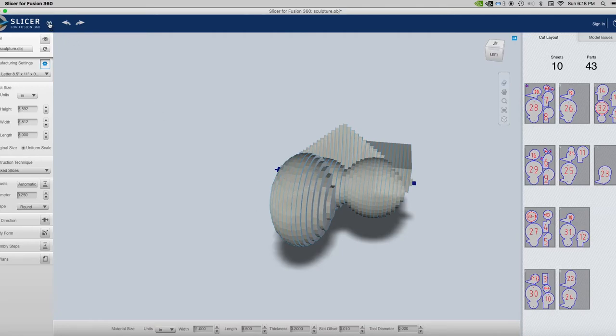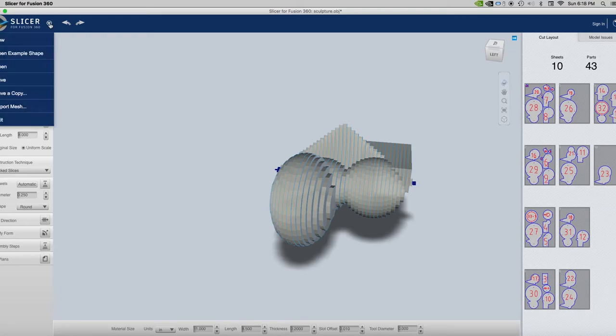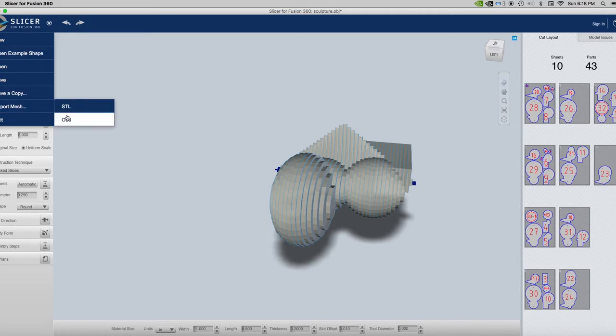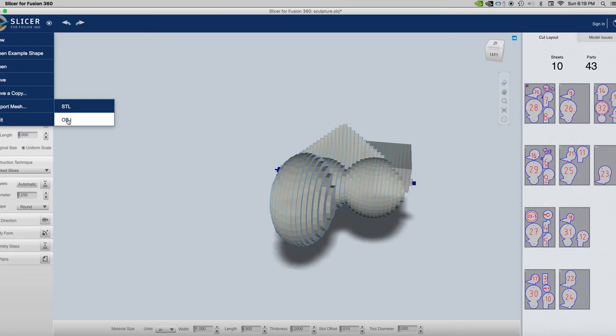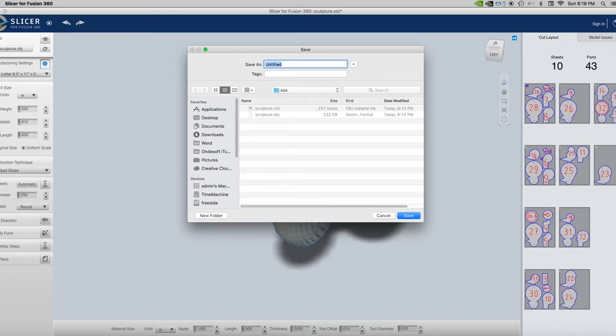So now I'm going to save this as an OBJ, an object. So I click this little triangle right here next to the word slicer, and I can have new, open and all that, save, save a copy. Export mesh is what I'm interested in, and I've got STL or OBJ as my possibilities. I'm finding OBJ works pretty well. In some cases STL works better, and I'll talk about that in a minute, but OBJ is pretty good. Either one can be imported into Maya. So I'm going to make these OBJs or singular OBJ. I will then call it sliced sculpt, perhaps.